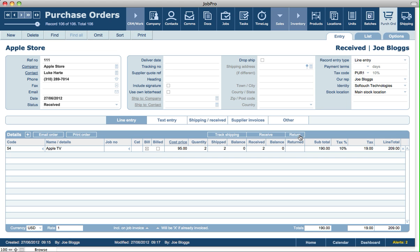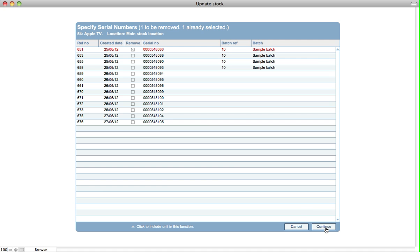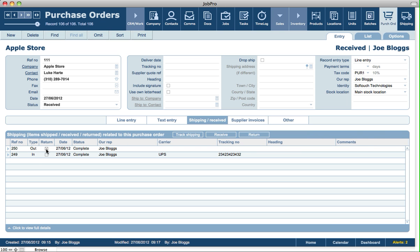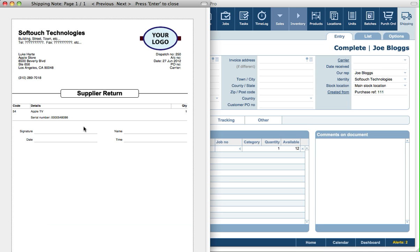You also have the ability on a PO to do a return. If one of the items is faulty, click Return, select the quantity, and specify the serial number for the faulty item, then click Continue. This creates a shipping-out record flagged as a return, and it's set to complete because the item is going out. You can print the document to send with the carrier. In setup, you can specify that if items on a shipping record are tracked by serial numbers, the serial numbers will be included on the printed shipping record.